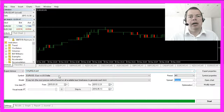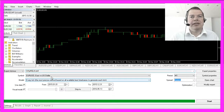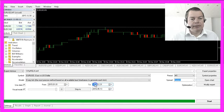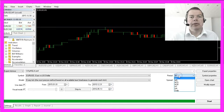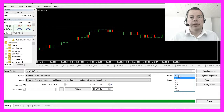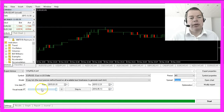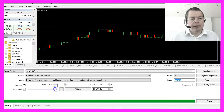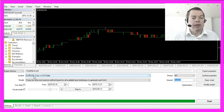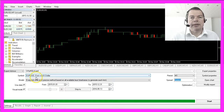Hit Ctrl+R to bring up the backtesting module. Select a date range, use period M1, set the checkmark to see what's going on, and adjust the speed. We all knew the euro/US dollar has gone down for a while.